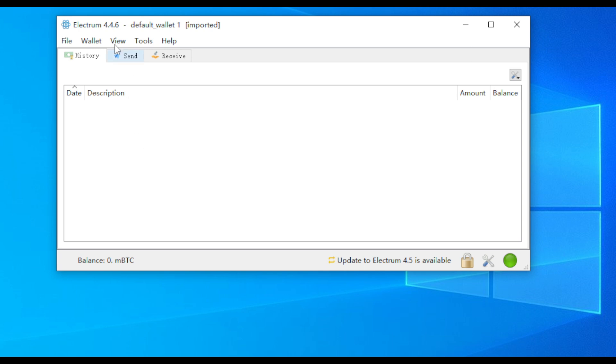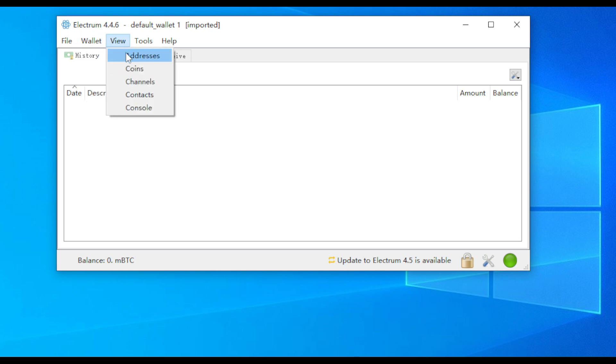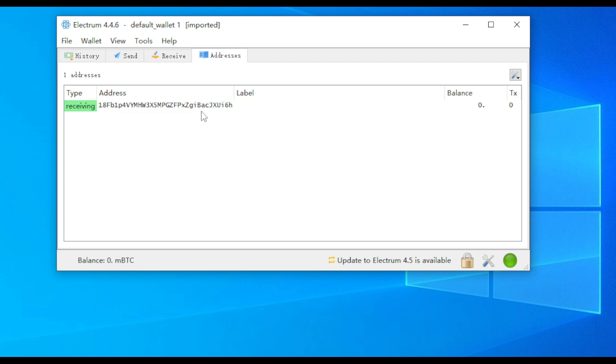In the Electrum wallet interface, click View and select Addresses to see the wallet address corresponding to the imported private key.